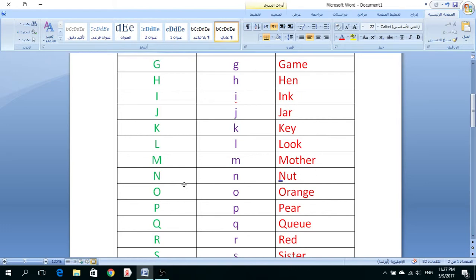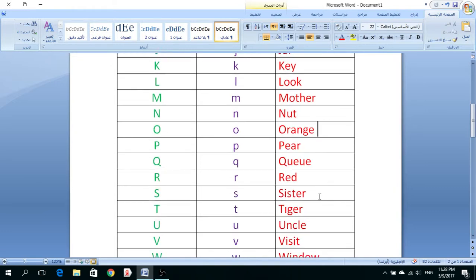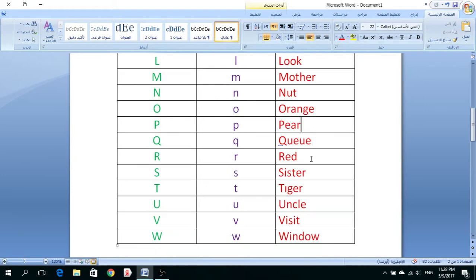بالنسبة لحرف ال-N، في عنا هذا المثال كلمة Nut وهي تأتي بمعنى البندق. لحرف ال-O، Orange, Orange, Portugal. P, Pear, Pear وهي تأتي بمعنى إجاز.